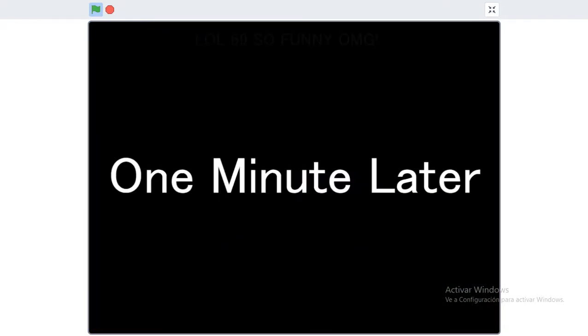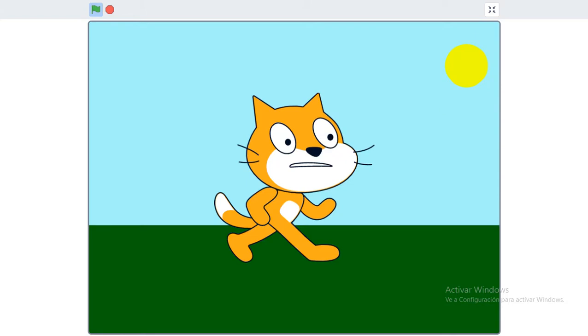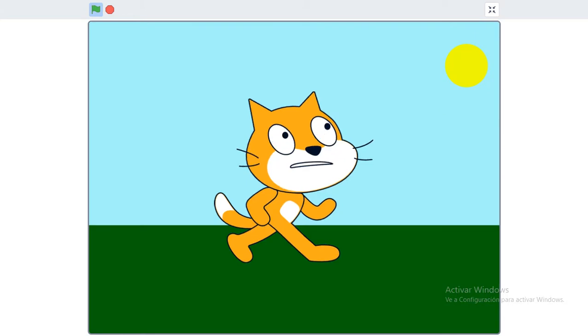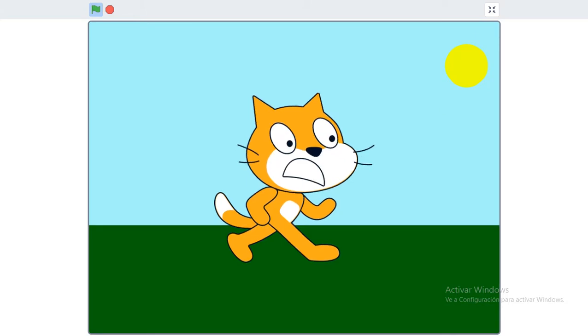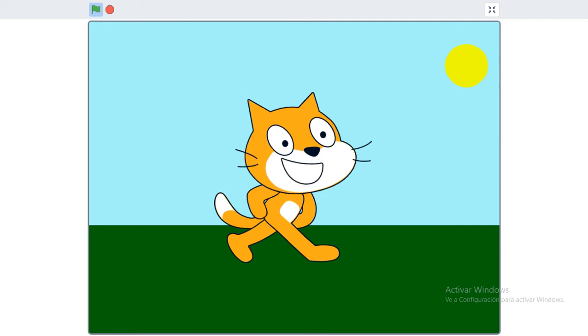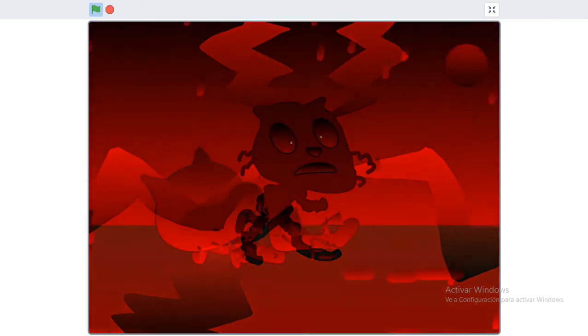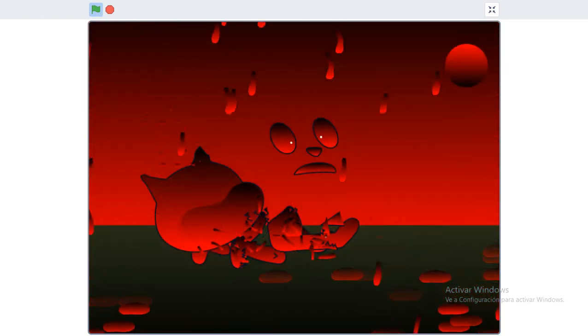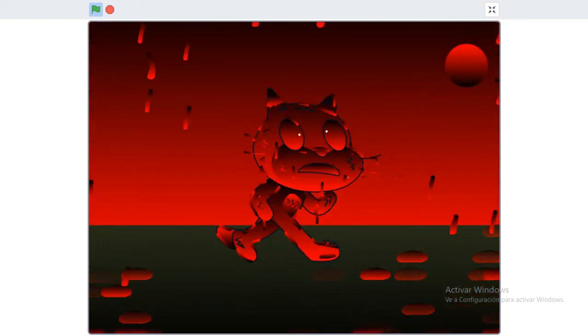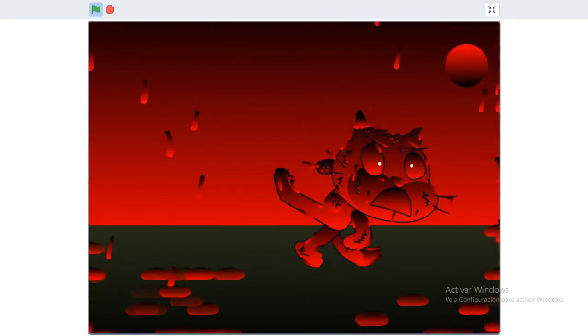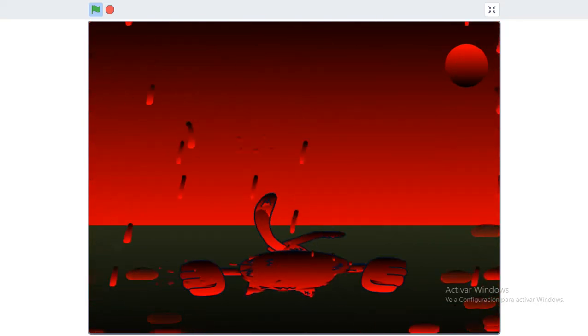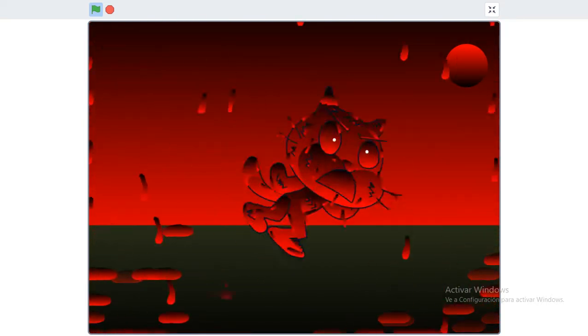One minute later. Is it actually over this time? Huh, I guess it's stu- Why?!